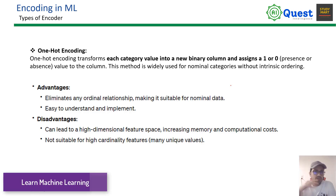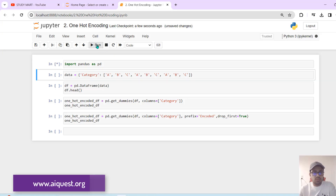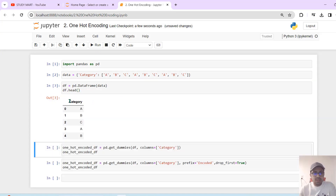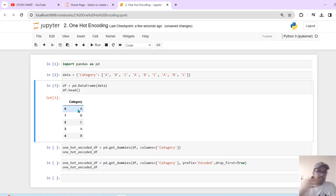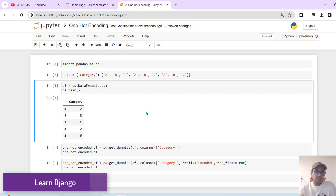Now let's see how we can implement one-hot encoding in code. I'll read the code below and show you a little bit. I'll show you a category and a data frame.